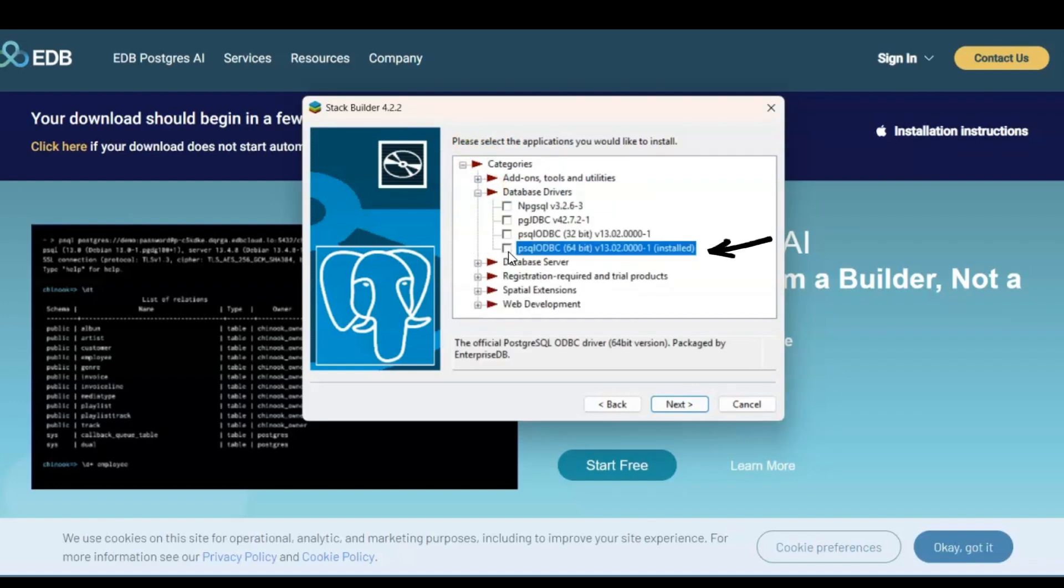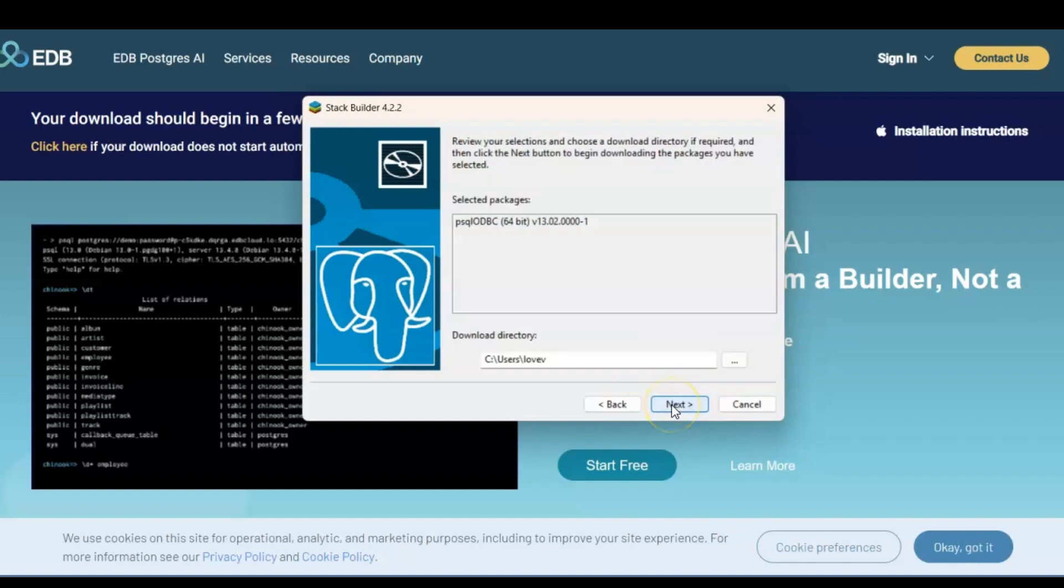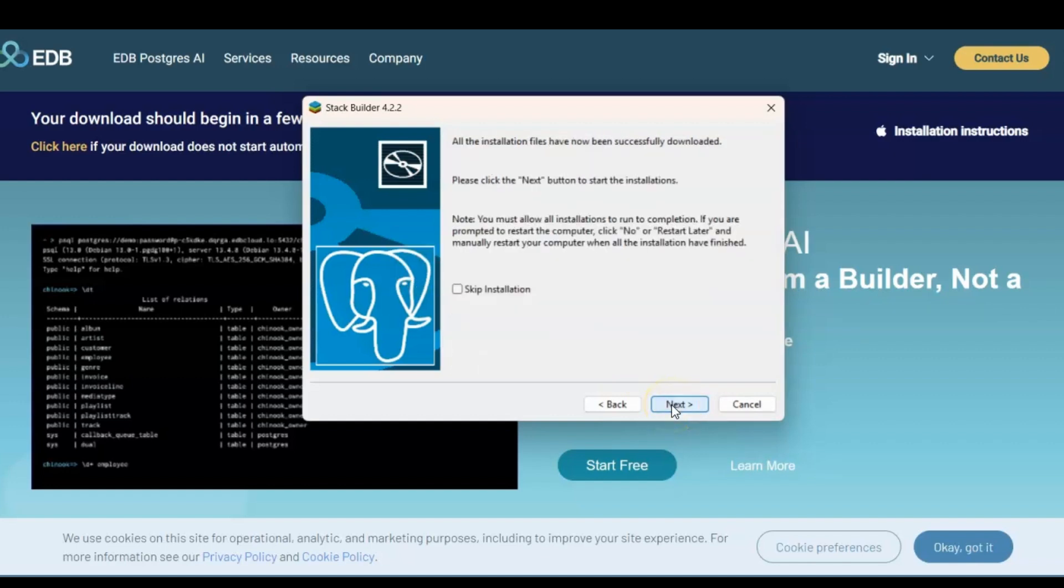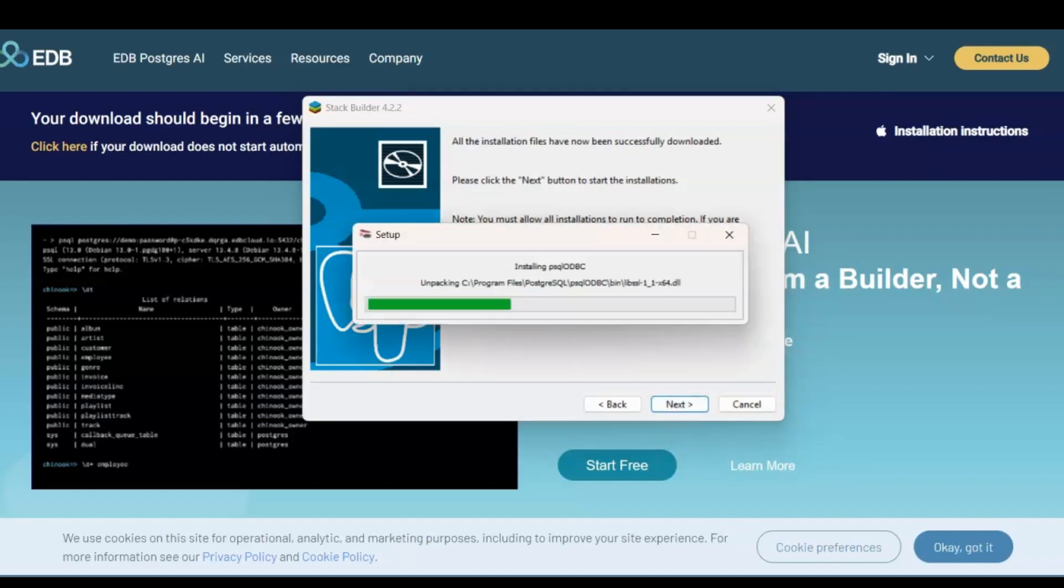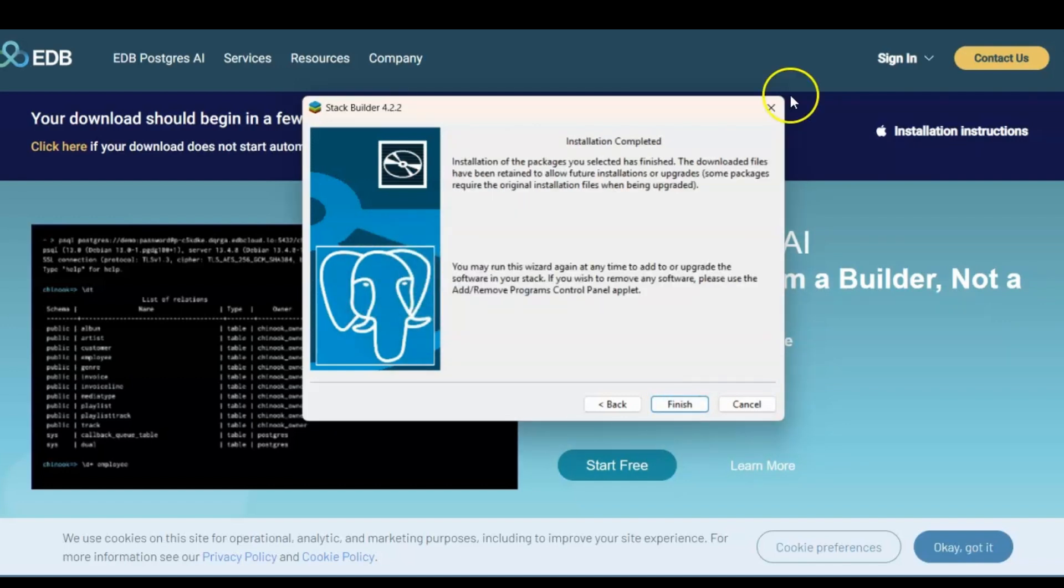We're going to go ahead and expand this database drivers. This driver lets you connect your PostgreSQL database to tools like Excel, Power BI, and more. Click that box and then click next. Go ahead and click next. Click next to start the installation. And now installation is now complete. So now you can click finish.